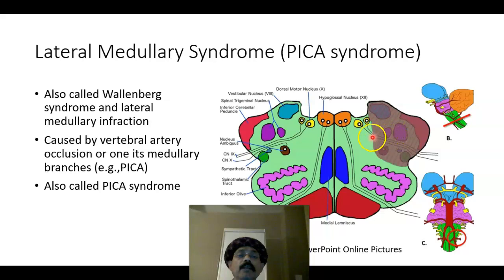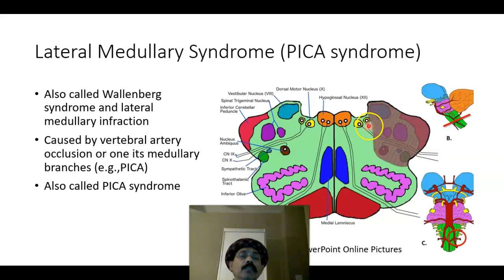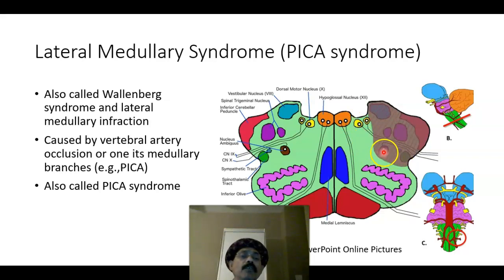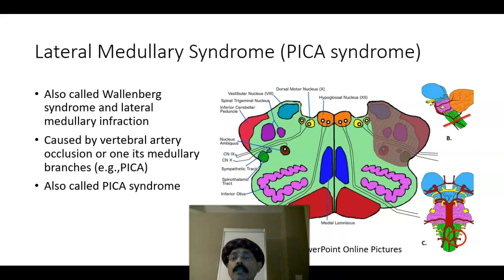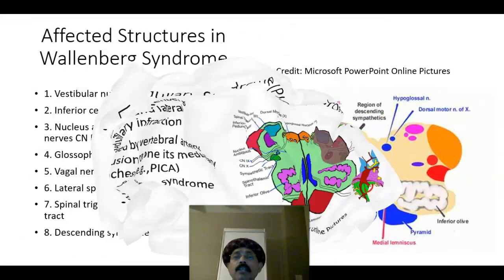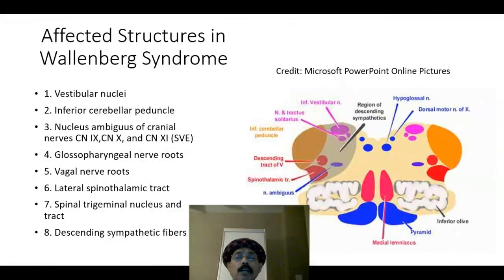The dorsal motor nucleus of the vagus nerve and the nucleus of the glossopharyngeal nerve may also be involved with the lesion. The nucleus ambiguous is definitely involved. These are the lesions in the case of lateral medullary syndrome or Wallenberg syndrome.